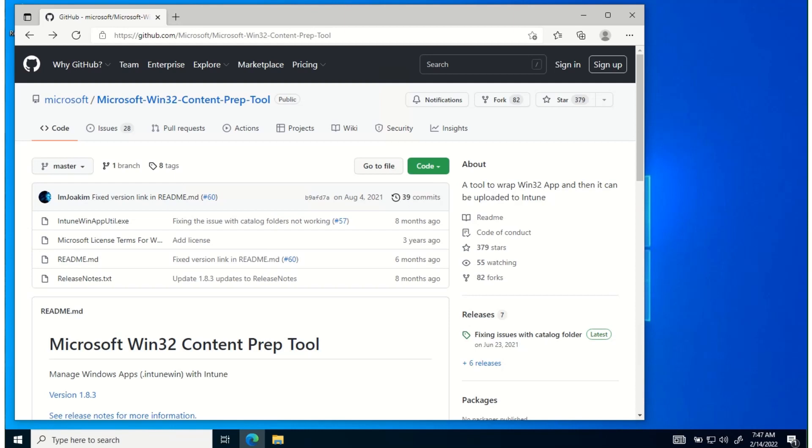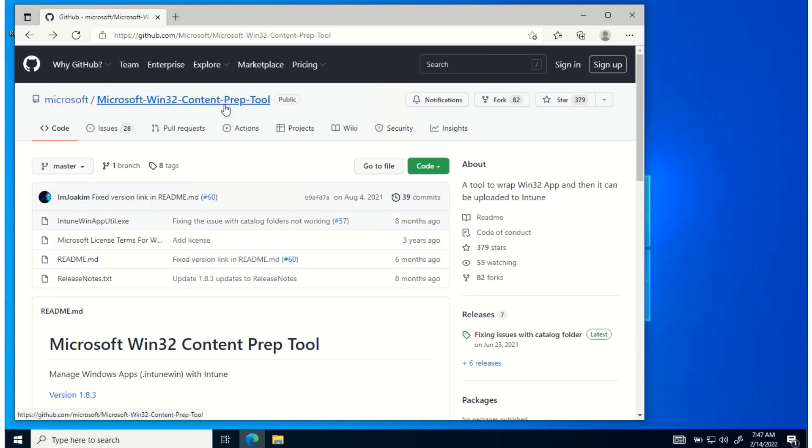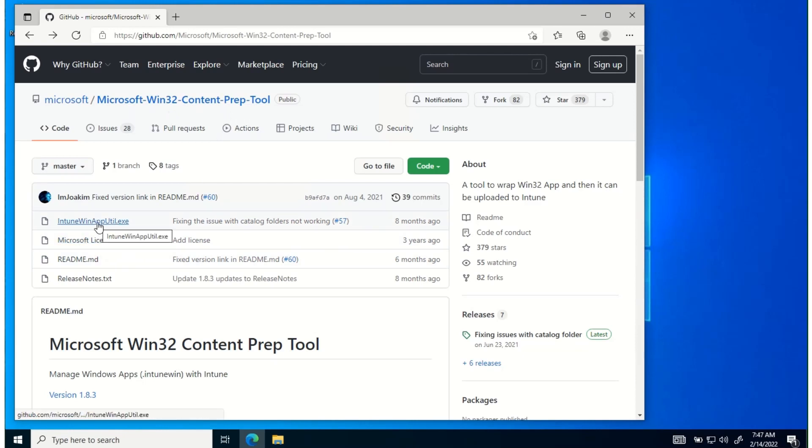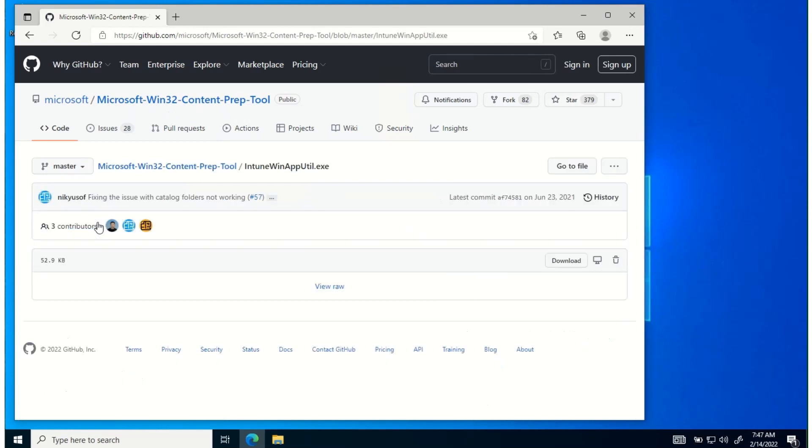This video will explain how to deploy an Intune Win app through Intune to users and devices. To create that package, first you have to go to Github to the Microsoft Win32 Content Prep Tool and download the Intune Win app utility.